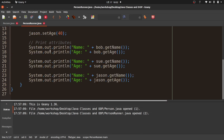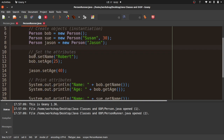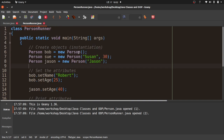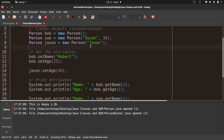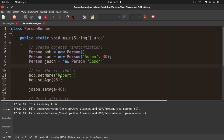In the PersonRunner file, we've tried all three kinds of constructors. For Bob, we set both attributes using the setters. For Susan, we created her straight away with a name and age. For Jason, we started with just the name and then added the age. We then printed out those attributes. If you haven't seen Part 1, please go watch that — it explains everything here.